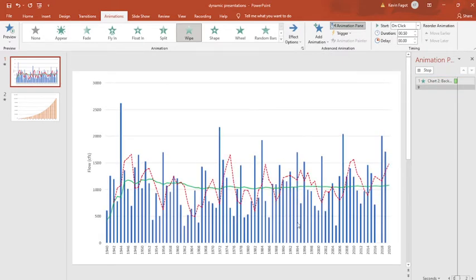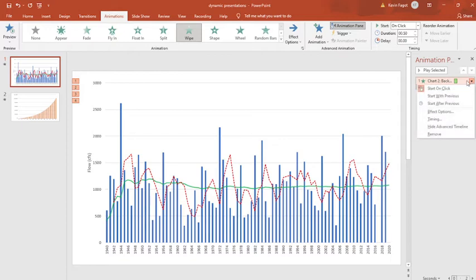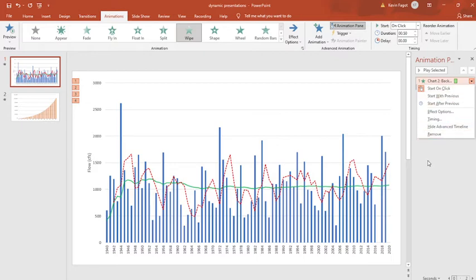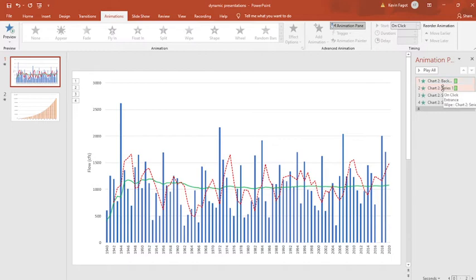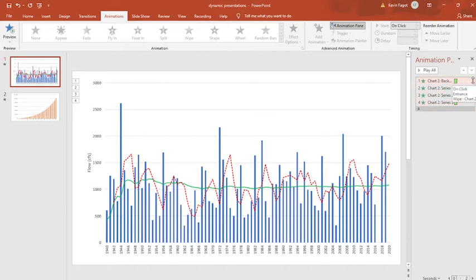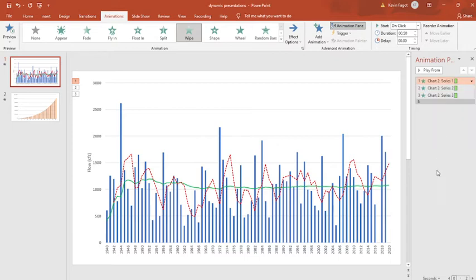One thing you may have noticed is that—you can look over here in the animation pane—one of the features is that the background comes in. I really don't need the background to wipe in from left to right. You can see you have the background, series one, series two, and series three, but I really don't need the background coming in, so I'm going to remove that.